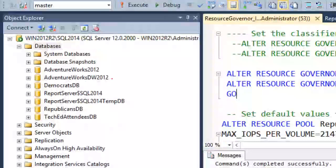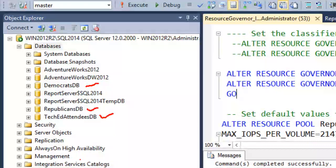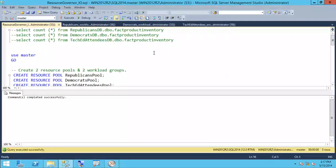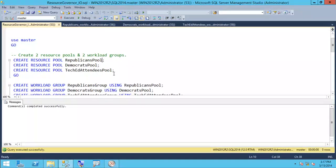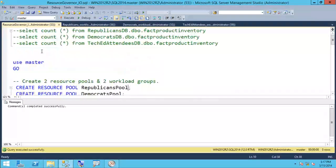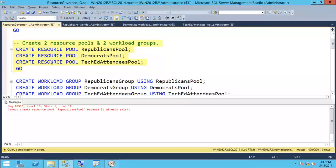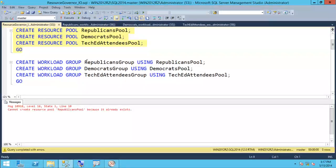In the demo there are three databases: Republicans DB, Democrats DB, and TechEd Attendees DB - all on a single box as part of the consolidation project. They have large tables and I've created a stored procedure that does IO-intensive workload. To configure Resource Governor, using T-SQL code in the master database, I'm creating three pools: Republicans pool, Democrats pool, and TechEd Attendees pool. You can also do this using the GUI from SQL Server Management Studio. I've also created three workload groups: Republicans group, Democrats group, and TechEd Attendees group for their respective pools.